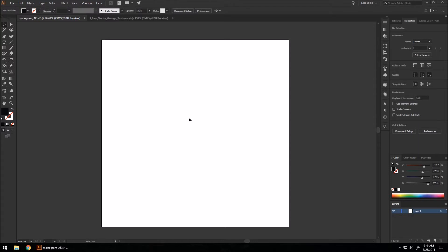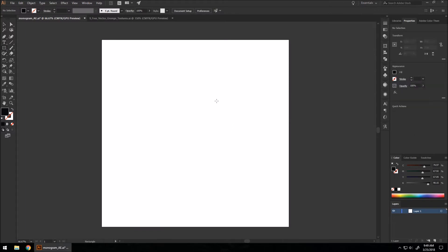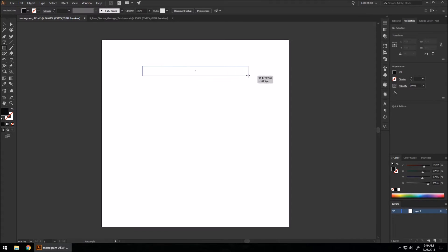So what we want to do is find a way to interweave these shapes together that we're going to be making out of the letters. There are hundreds of ways you can do this, but I'm going to show you a very simple way of using rectangles. We're going to take a rectangle tool. Let's start by making a long rectangle here.